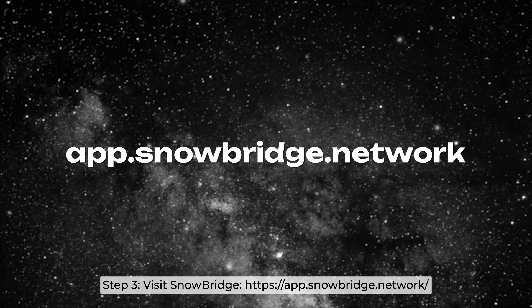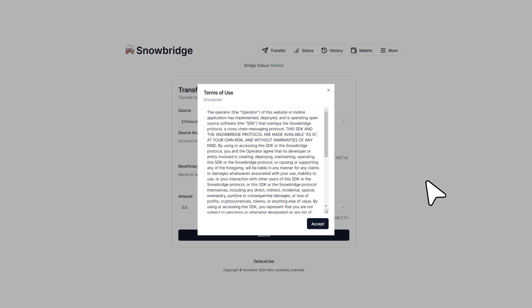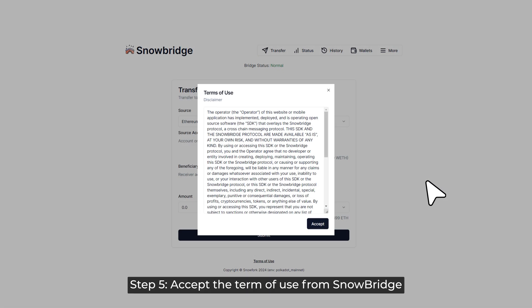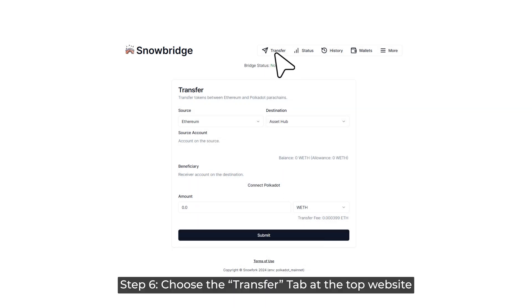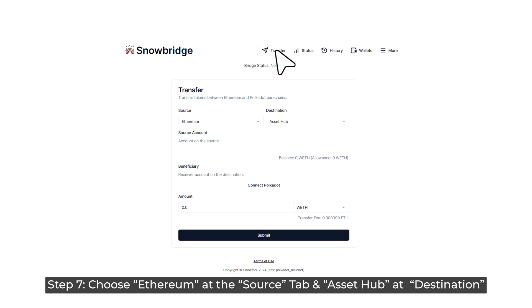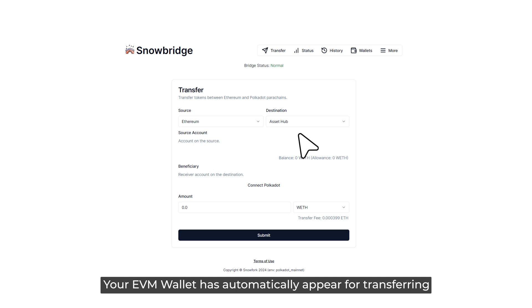Step 4: Connect with your EVM wallet first. Step 5: Accept the terms of use from Snowbridge. Step 6: Choose the Transfer tab at the top of the website. Step 7: Choose Ethereum at the Source tab and Asset Hub at the destination. Your EVM wallet has automatically appeared for transferring.